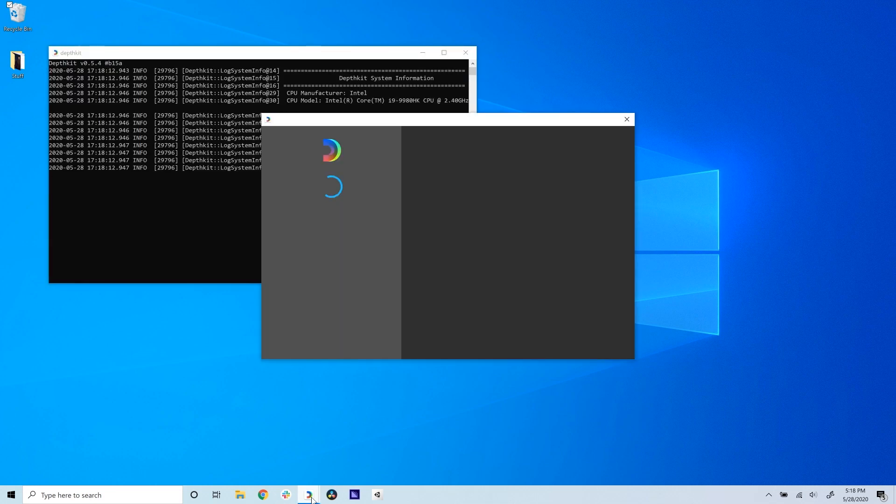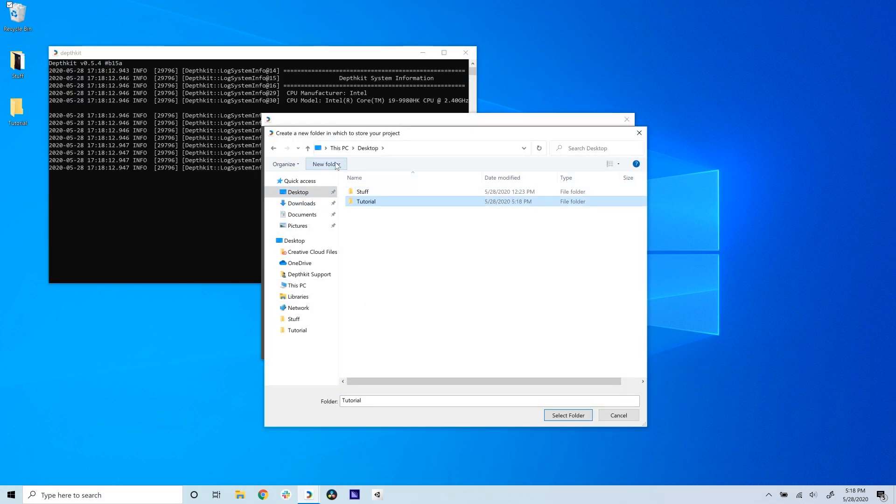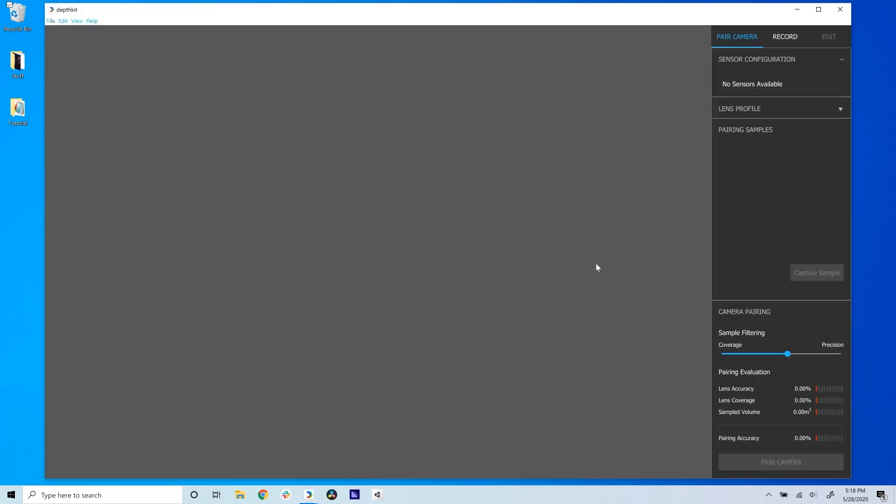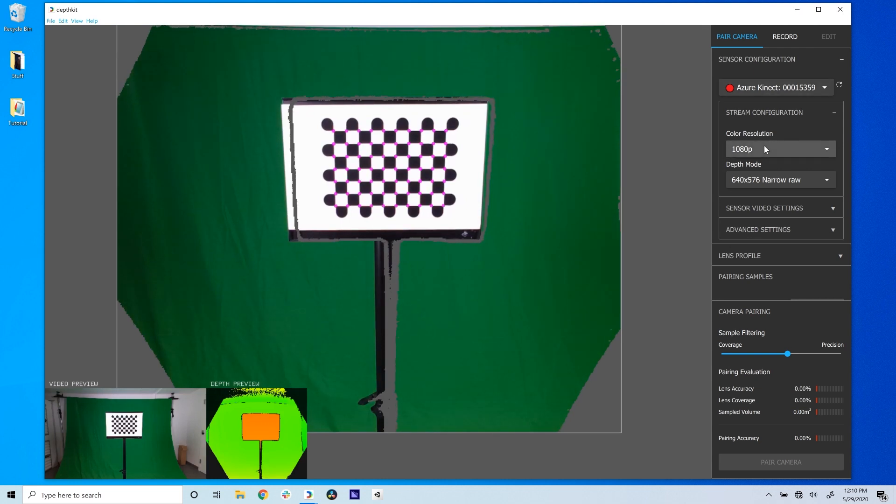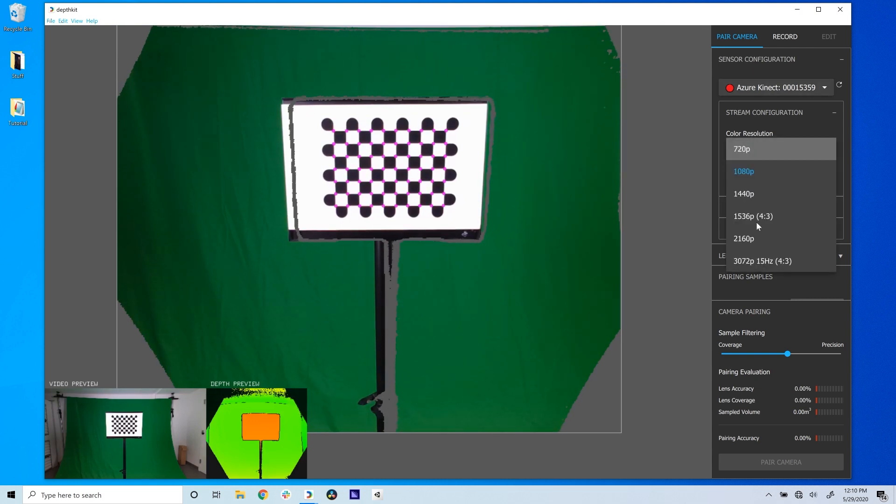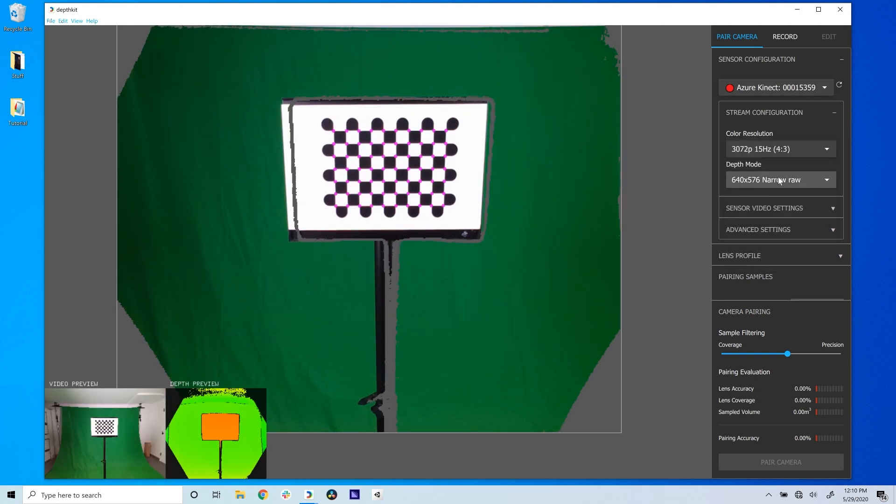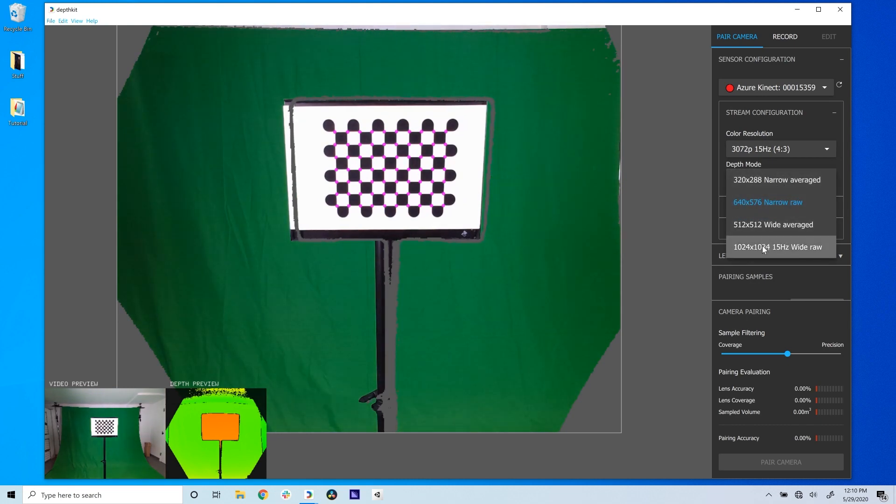Open DepthKit, create a new project, and connect your depth sensor to your computer. We will be pairing in the pair camera workspace that opens by default. In the sensor configuration menu, you'll see your sensor. For pairing, set the color resolution and depth mode to their highest values to give DepthKit lots of coverage and detail to work with.